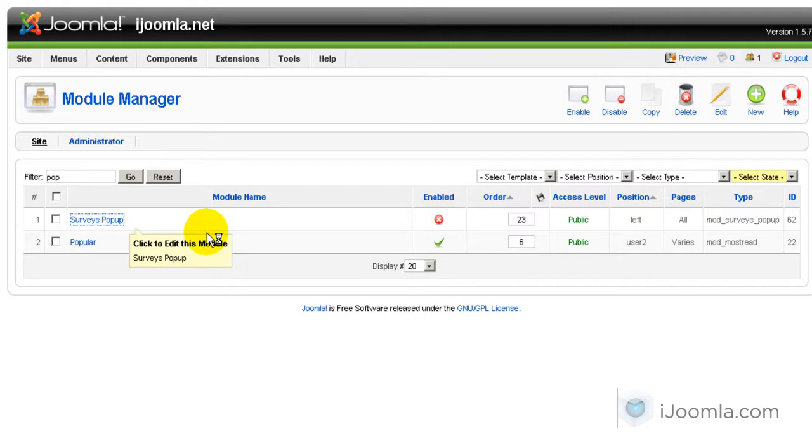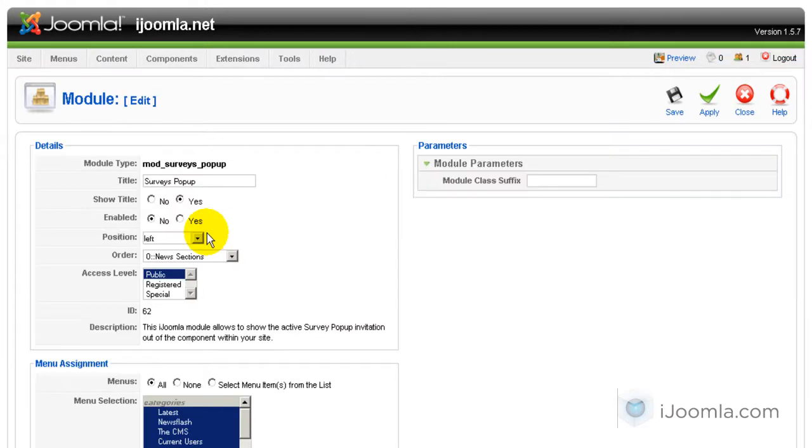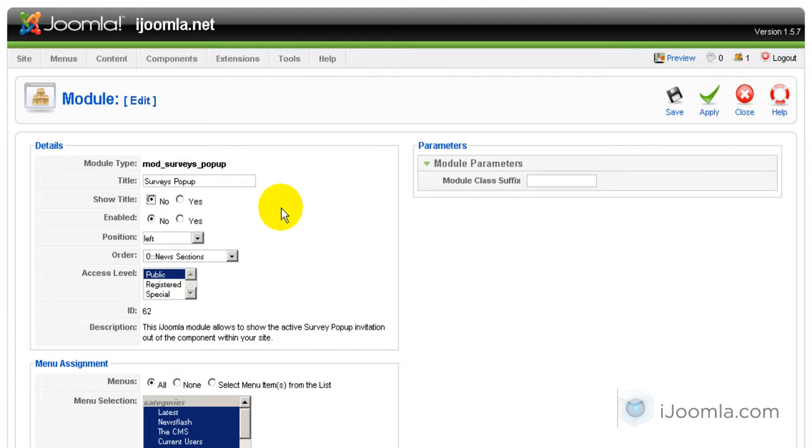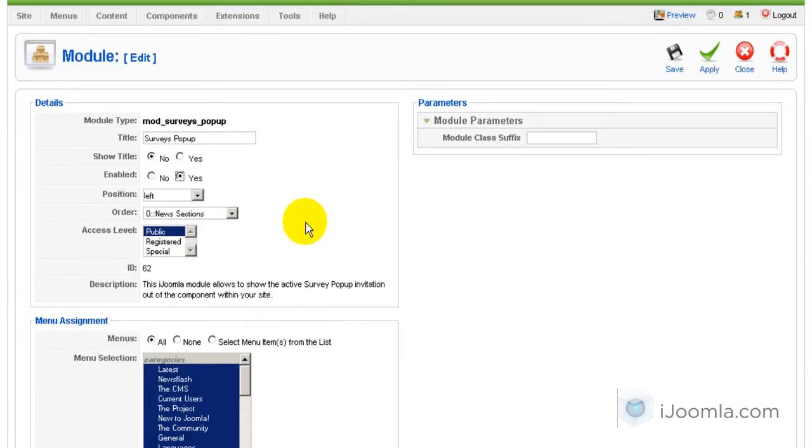It's very important to publish it but you also want to hide the title because it's kind of an invisible module. Nobody really needs to see it. But it has to be there in order for the pop-up to work.